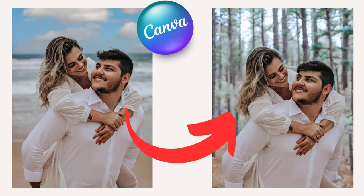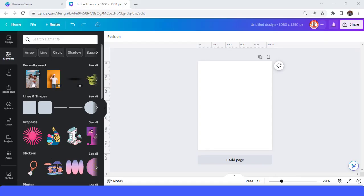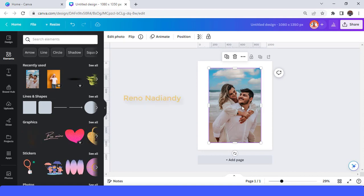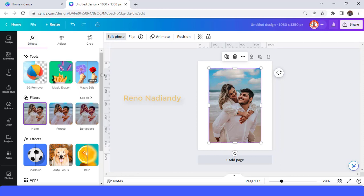Hi everyone, Lenon Adiandi here. Today I will show you how to change the background of a photo using AI in Canva. First, you upload your image, then go to Edit Photo and choose Magic Edit. For your information, this is still a beta version, and not every account has this tool in their Canva.